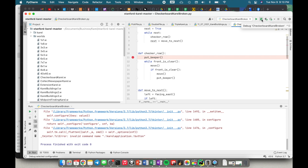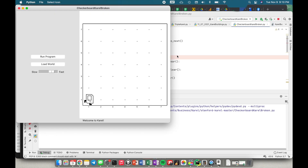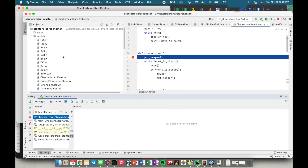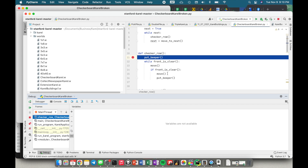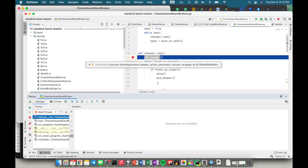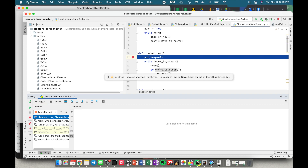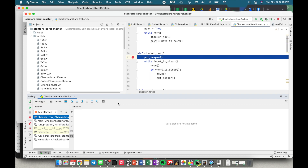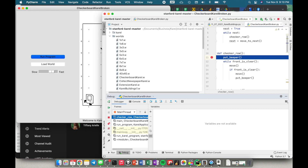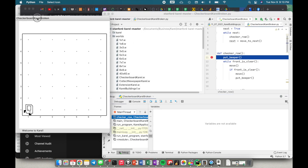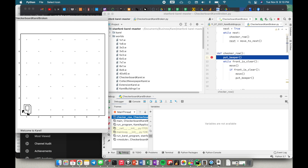Once I've added these breakpoints, instead of clicking the play button I click the little bug button. I can run the program and it's going to stop where I put my breakpoint. I can add multiple breakpoints if I want. In this case I don't think I need to, and so what I can do is go step by step and look at my code.